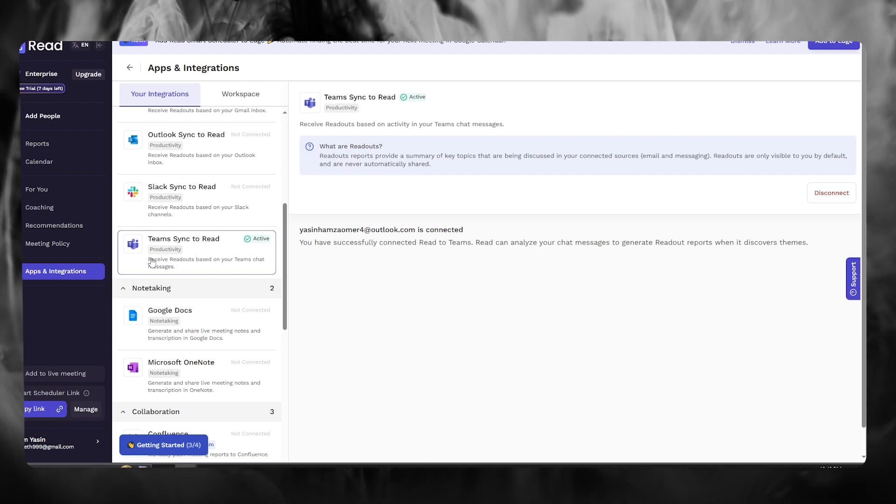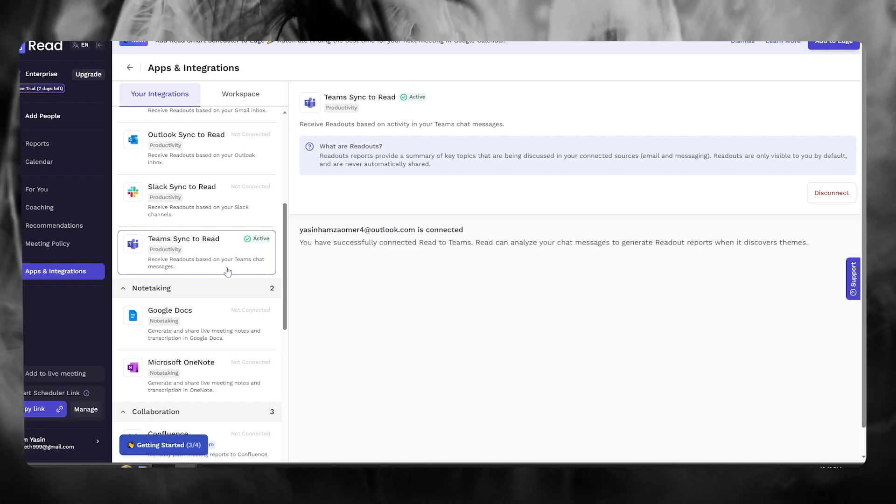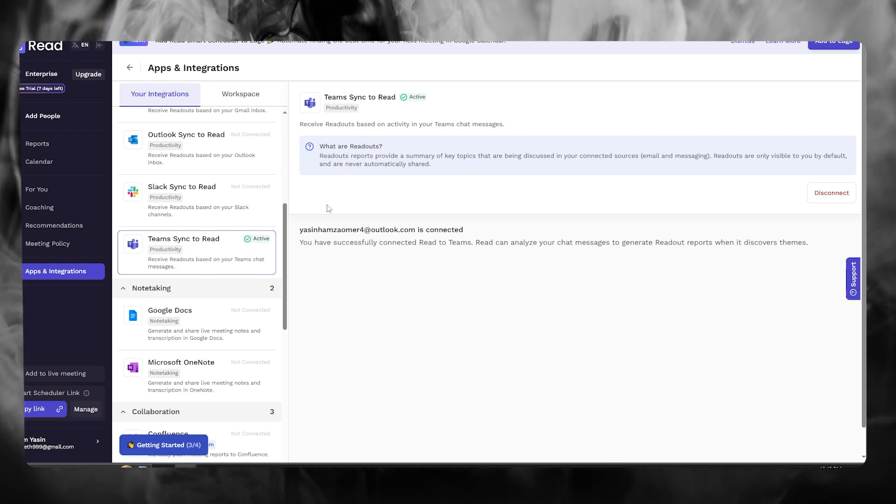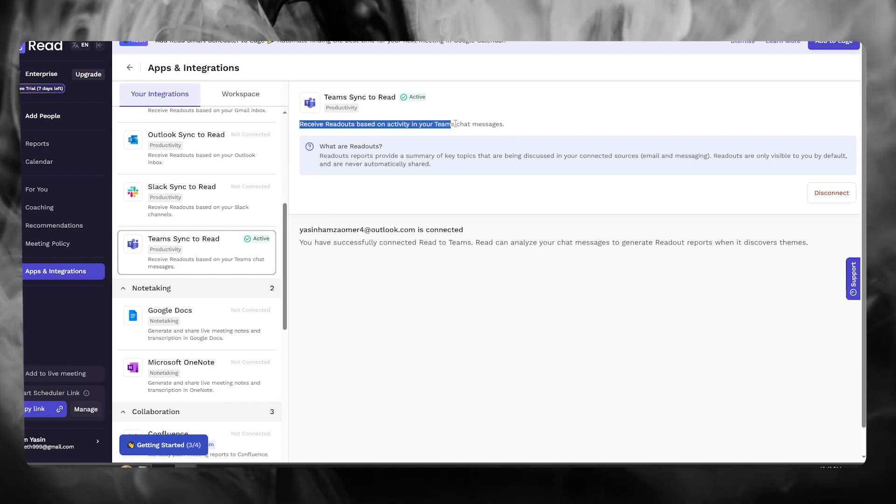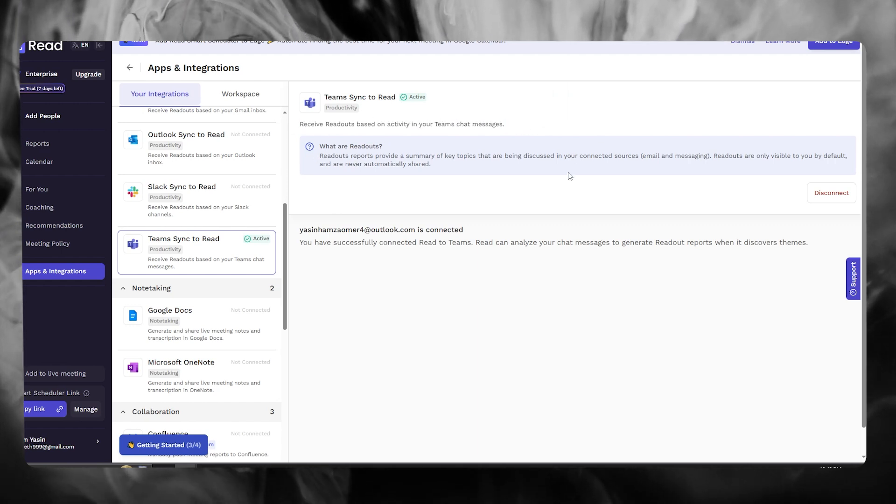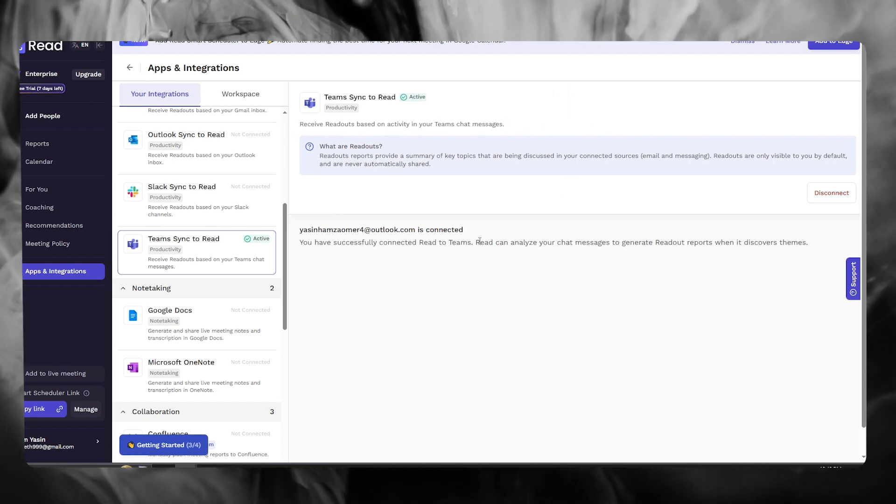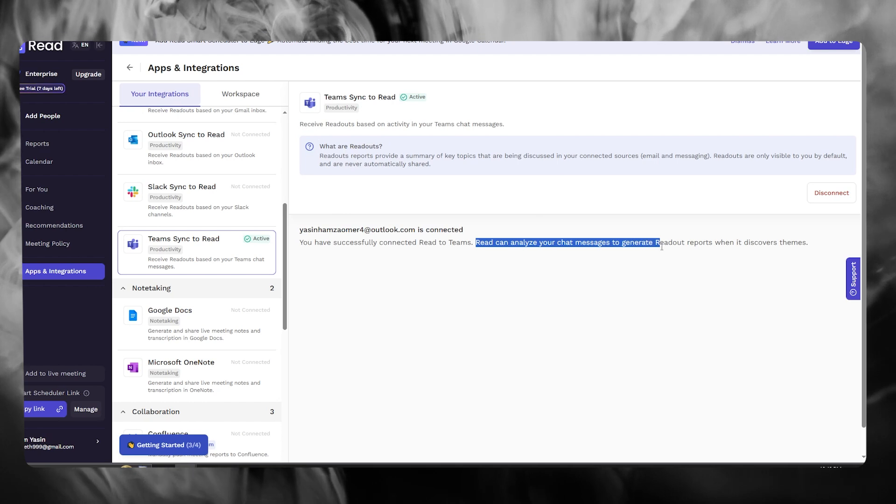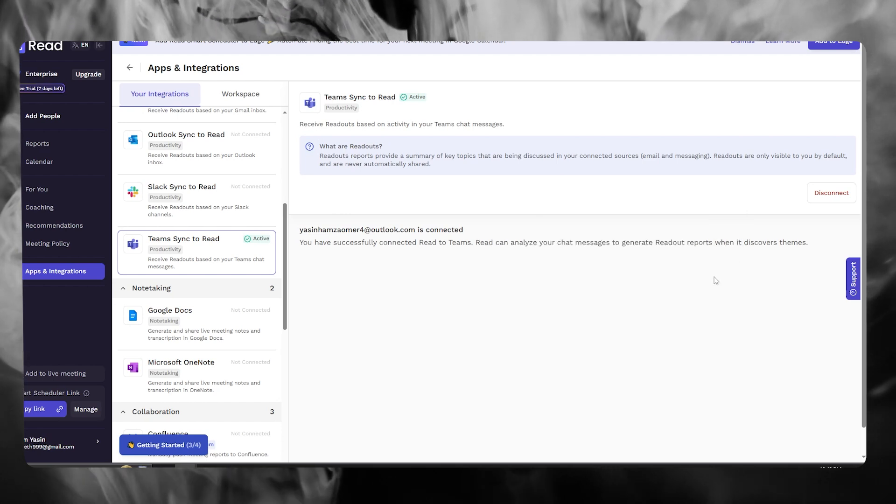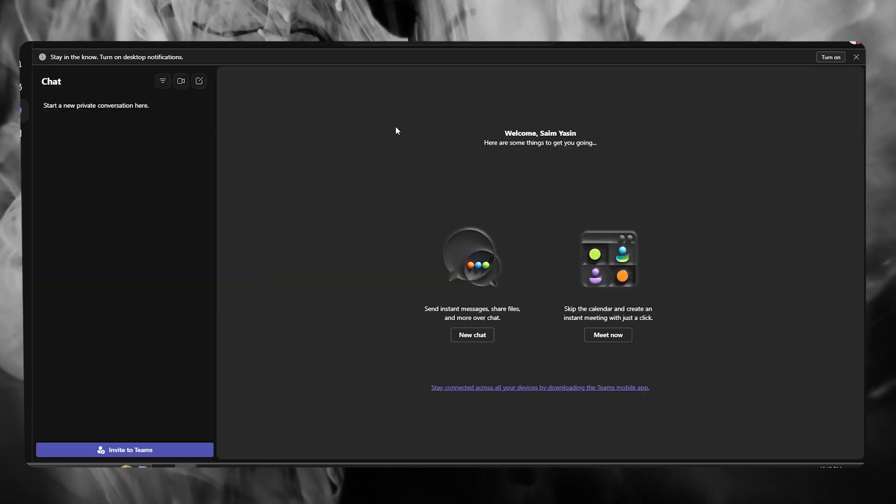Team Sync to Read, you receive readouts based on your Teams chat messages. So once this is done, you can receive readouts based on activity. Now, what's going to happen is it can analyze your chat messages to generate readout reports when it discovers themes.